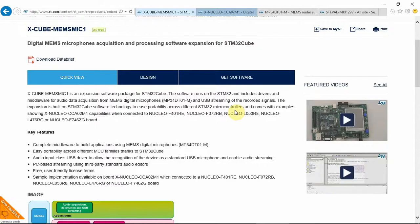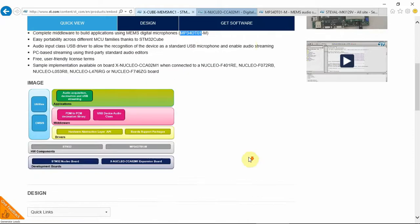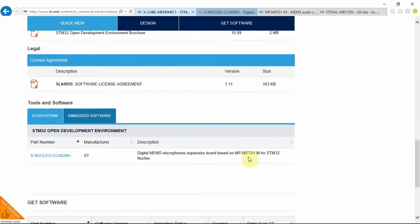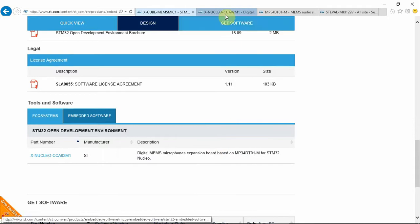It all started when I saw that ST has a really good example with Xcube Mems Mic 1. It's a demo that shows how to use the digital microphone with one to up to four different digital microphones. There are extensions to this library that I'll show in other videos.